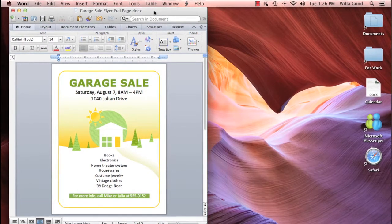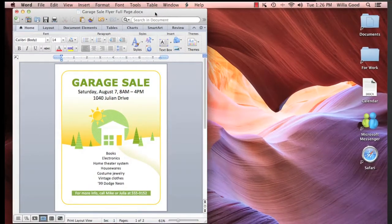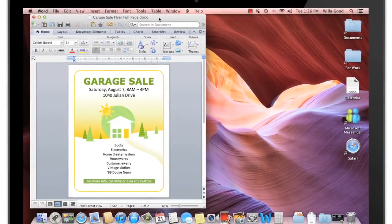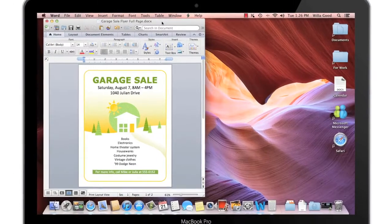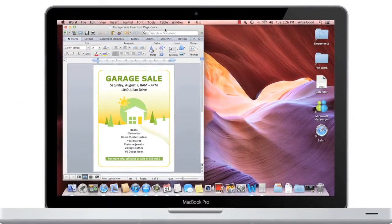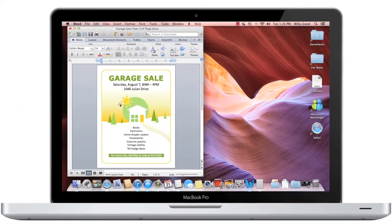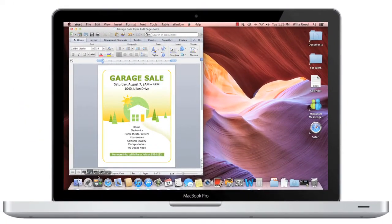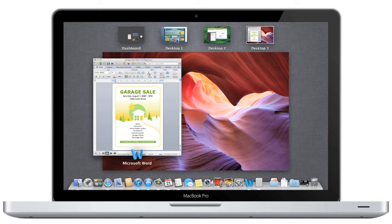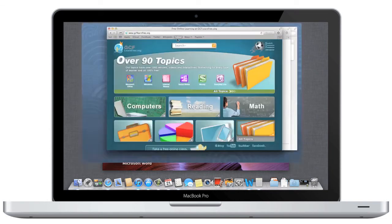Once you've created several desktop spaces, you may want to experiment with different ways to navigate between them. Of course, you can always use Mission Control, but it may be quicker to use gestures or the arrow keys on your keyboard.